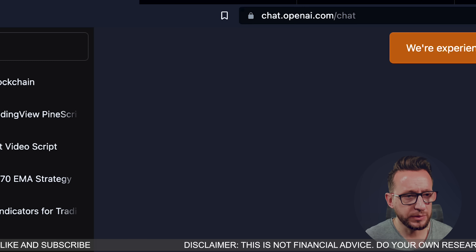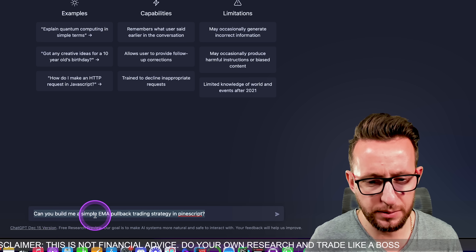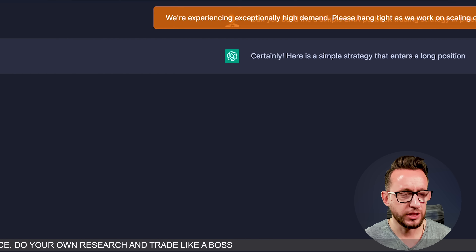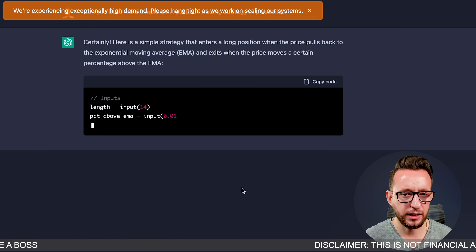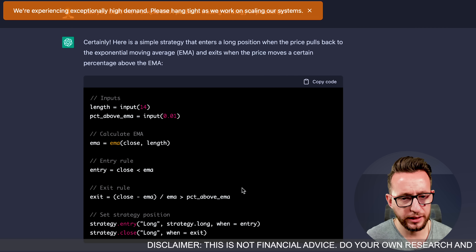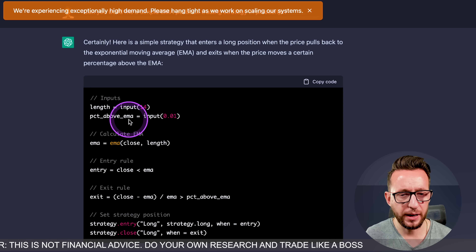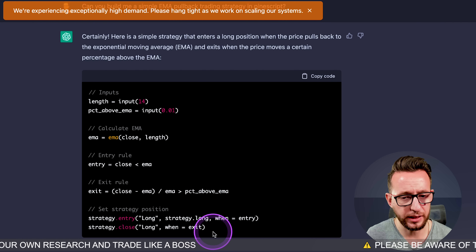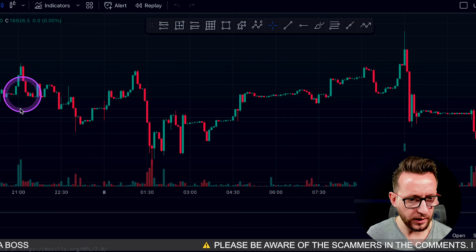I'm going to build a simple trading indicator for TradingView, so I've typed in: 'Can you build me a simple EMA pullback trading strategy in Pine Script?' I haven't run this before, so we're going to see what happens. It's going to give us an explanation and tell us how to build that actual trading strategy. It's built us a long-only strategy with a 14-period length, looking at a certain percentage above EMA for our exits. I'm going to copy and paste that into TradingView.